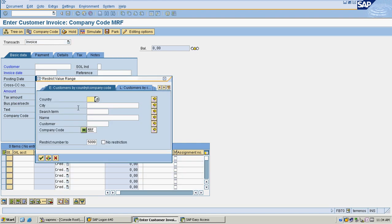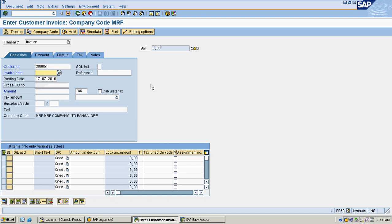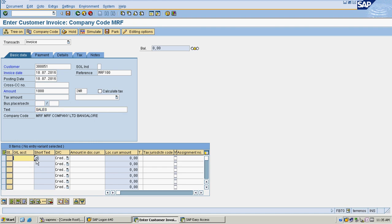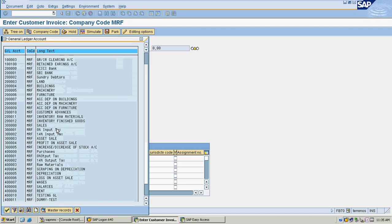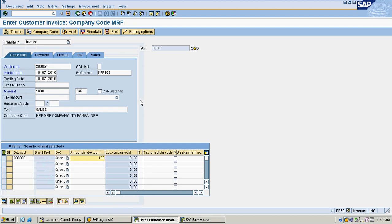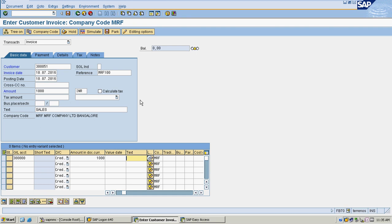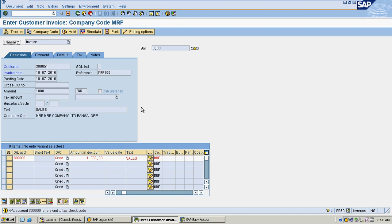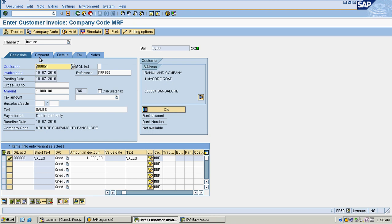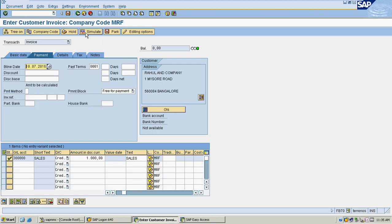My company code is MRF, my customer is set, giving invoice date reference 100 and posting date as 16. The amount is 1000 rupees. For the line item, I am selecting my revenue account and giving the amount as 1000 with description 'Sales'. Hitting enter, I am checking the payment term matches my entry.